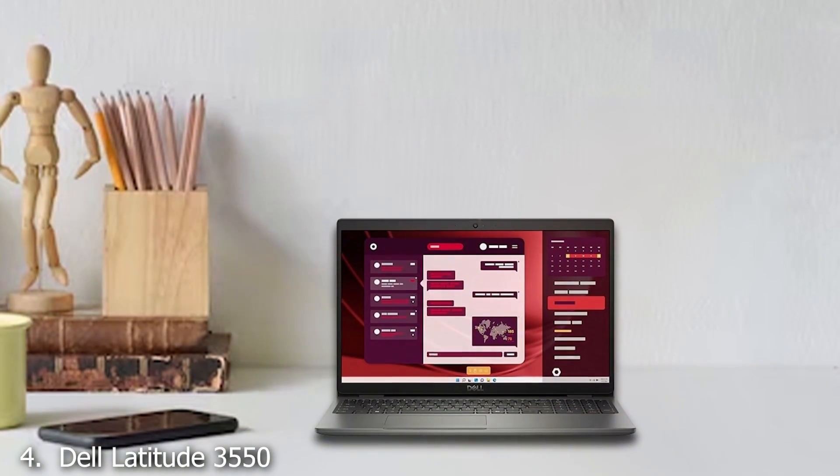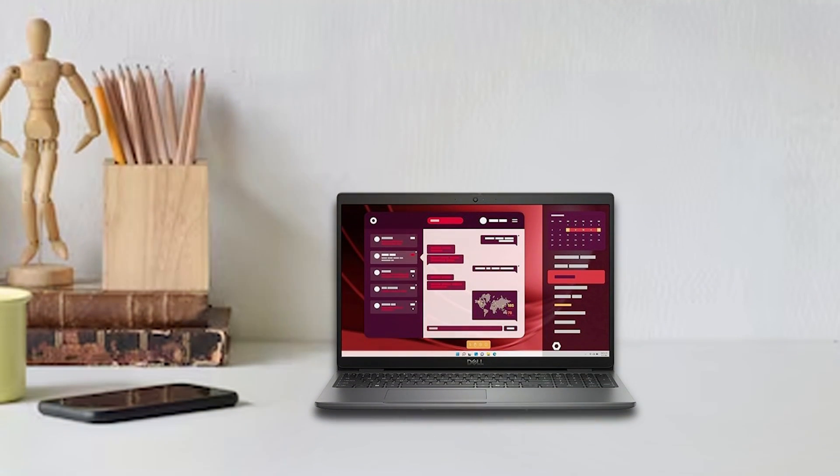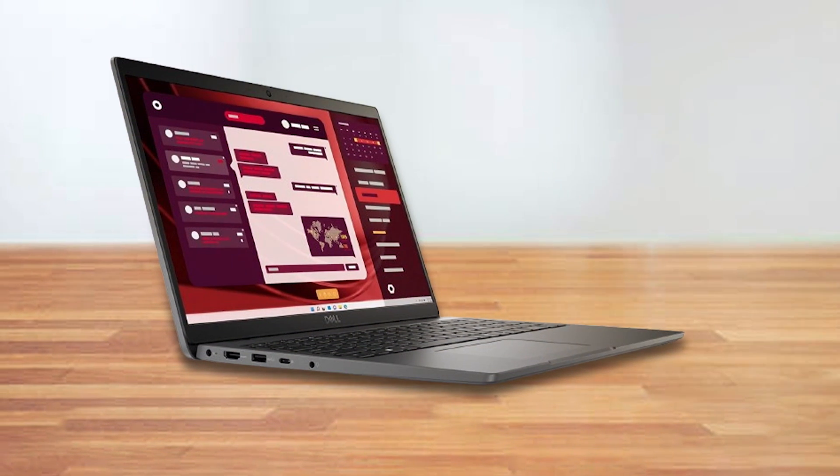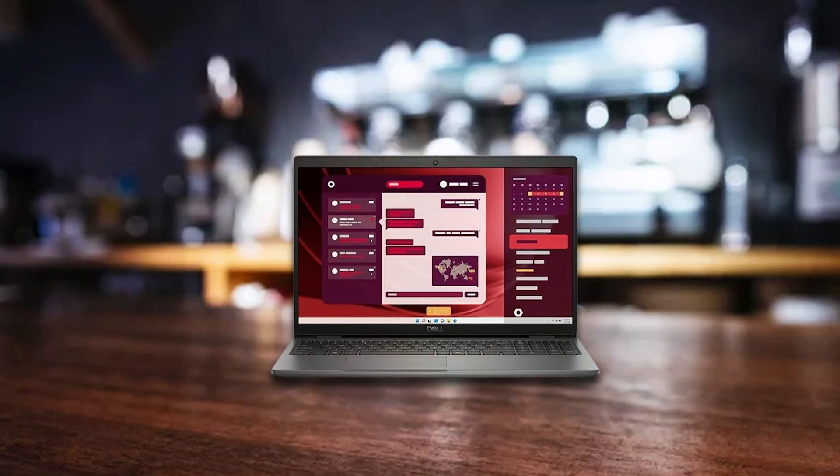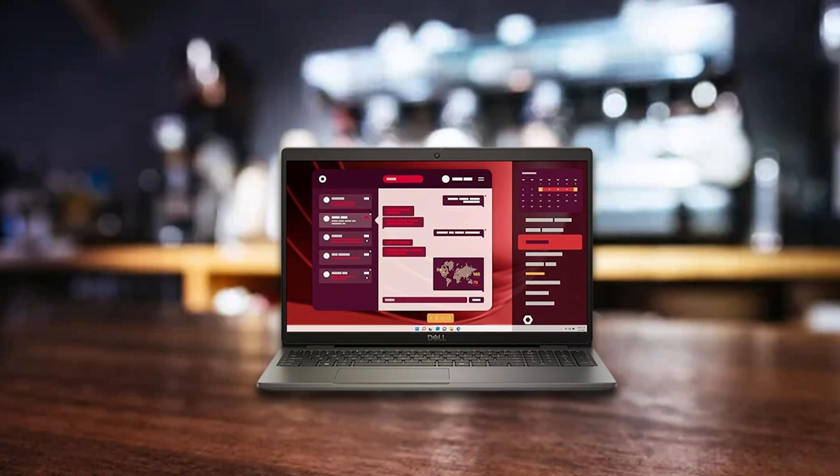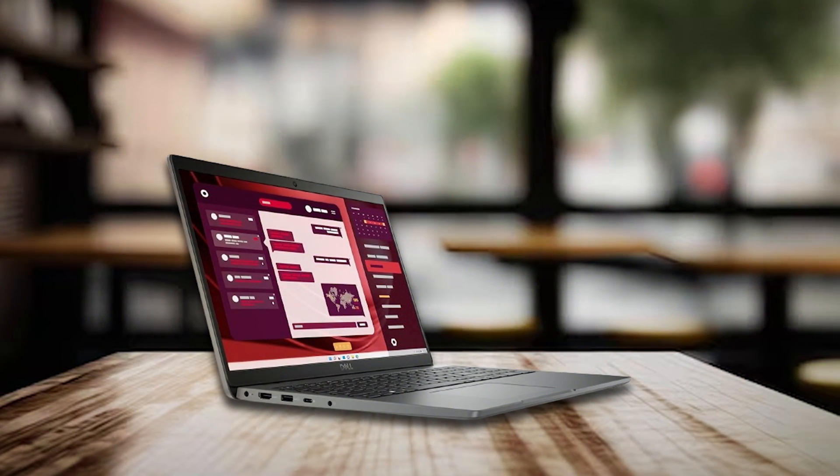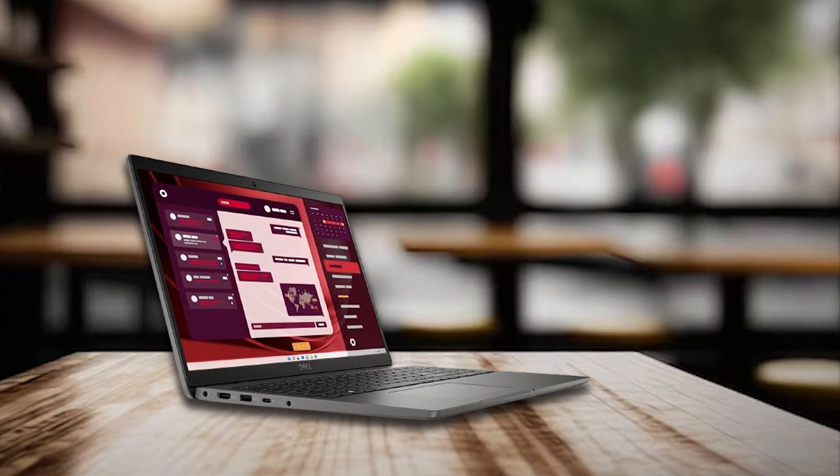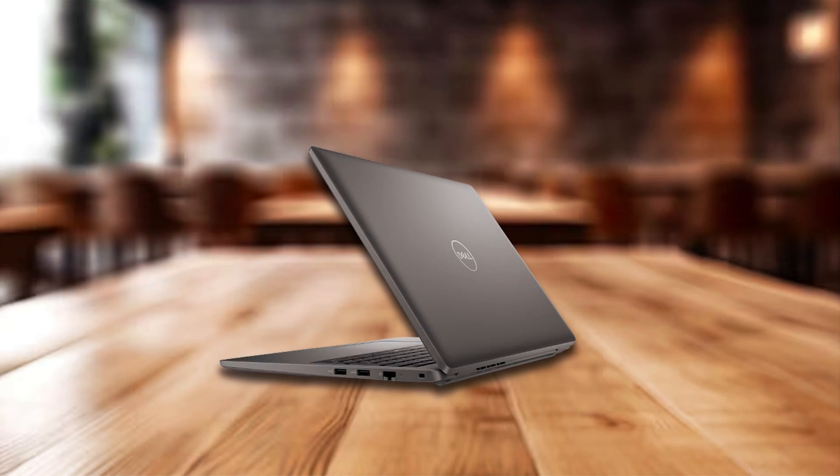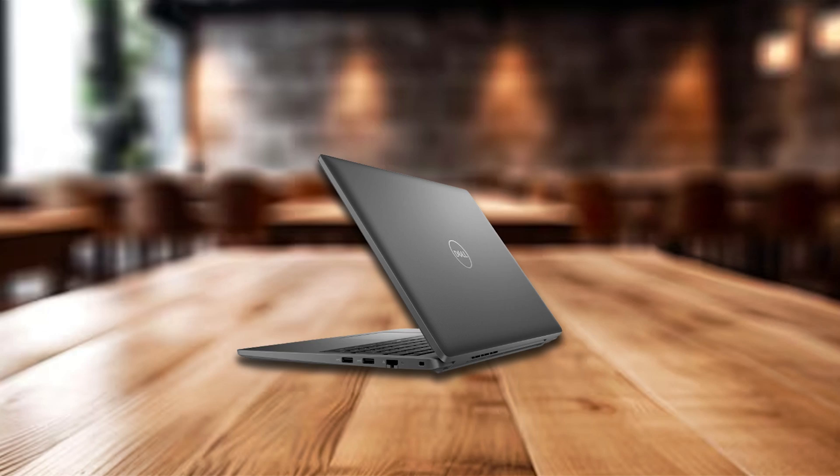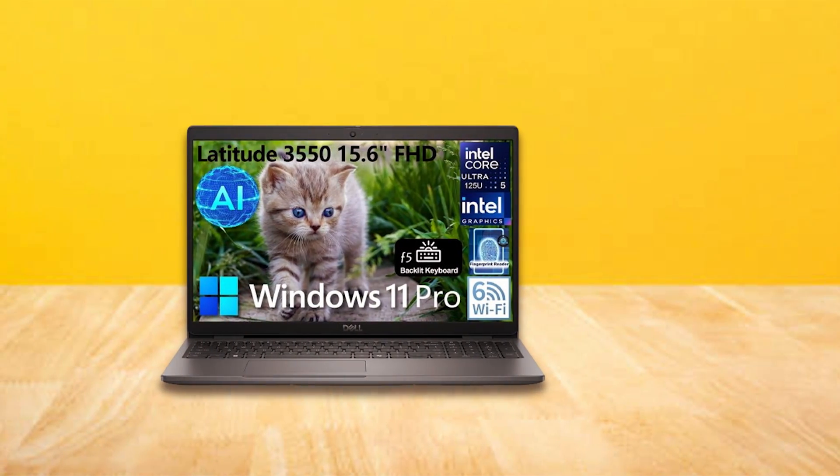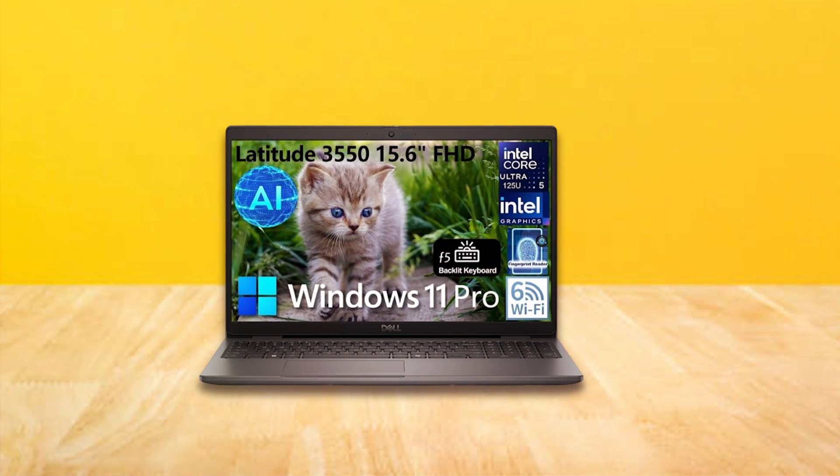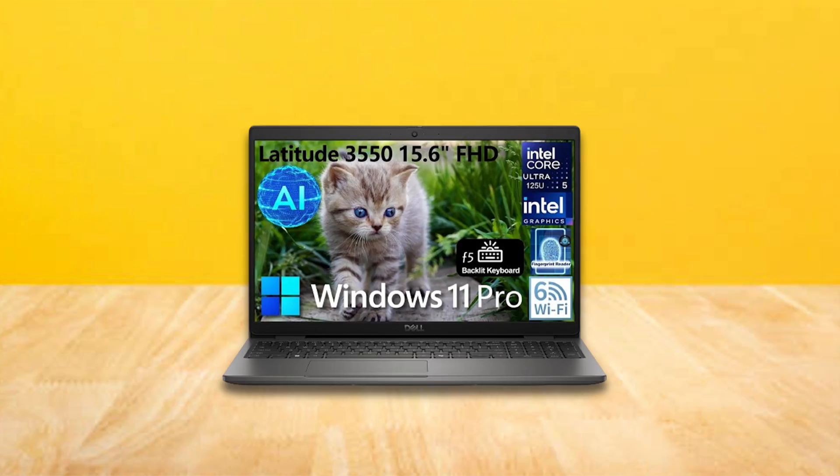Dell Latitude 3550 is a top-tier business laptop designed for professionals who require high performance and reliability. Featuring the Intel Ultra 5 125U processor, this laptop excels in handling complex tasks and demanding applications with ease. The 15-inch display offers full HD resolution, ensuring clear and detailed visuals for all your work needs. The Latitude 3550's design is both functional and durable, with a rugged build that can withstand the rigors of frequent travel and heavy usage. Its keyboard is designed for comfort and efficiency. The laptop includes 8GB of RAM and a 256GB SSD.